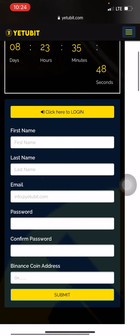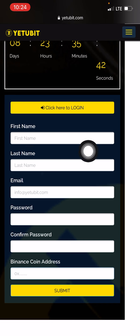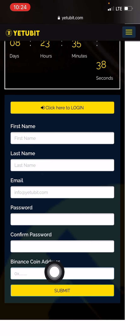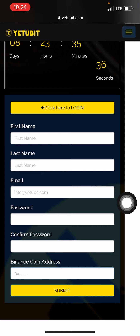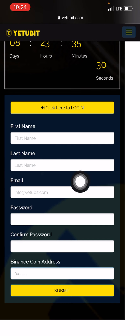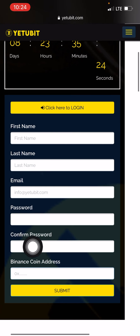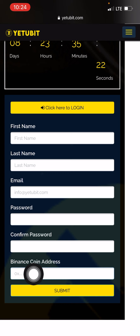After logging into the website, the next thing you need to do is proceed to create an account. To do that you'll be asked to provide your first name, last name, email, password, confirm the password, and your Binance coin address. Make sure it's an email you have access to.